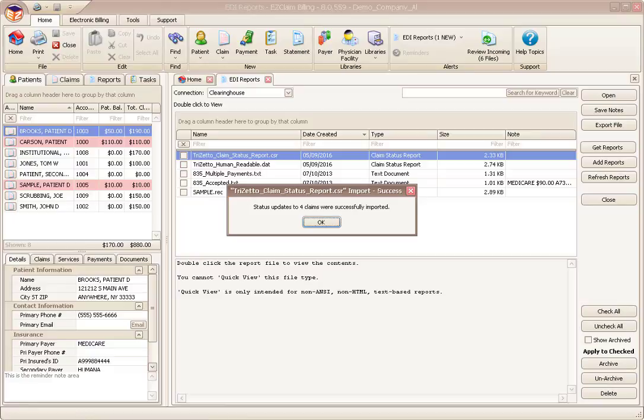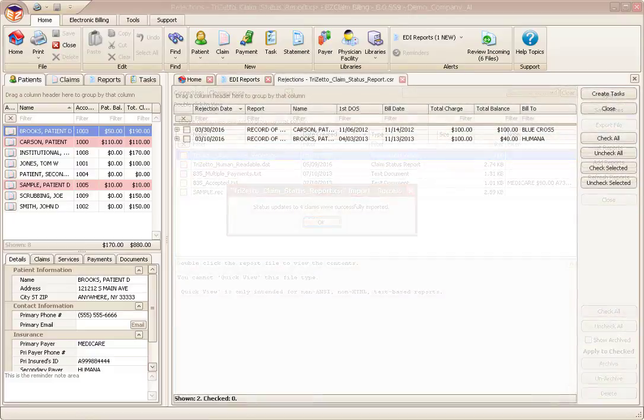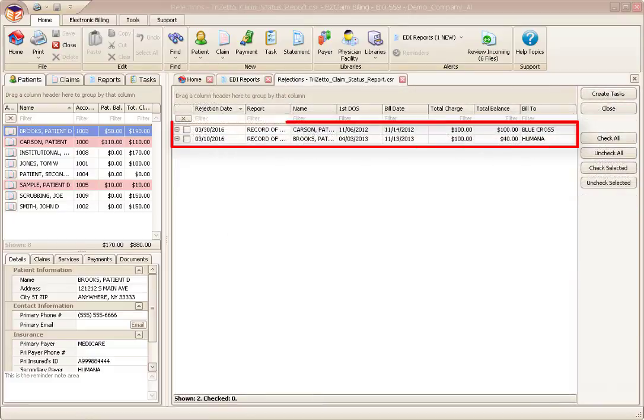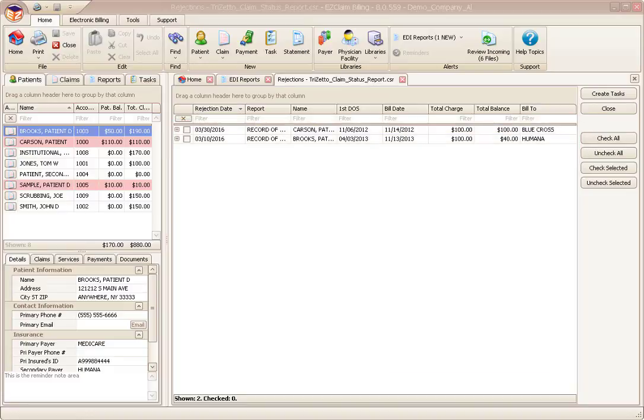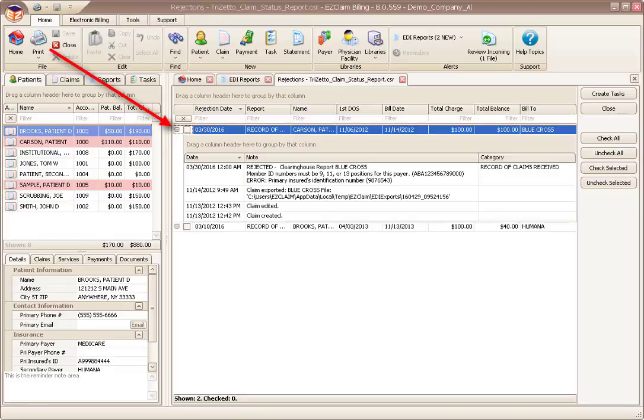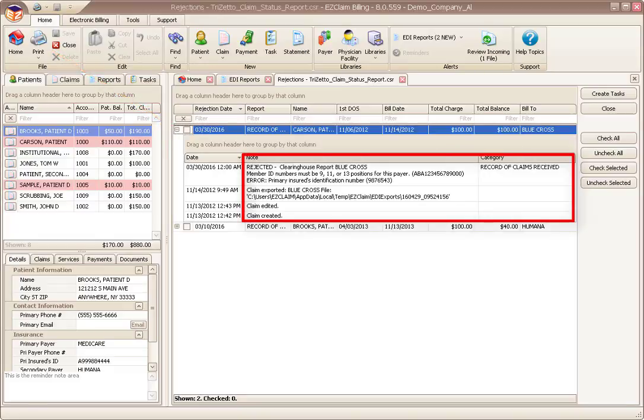A confirmation will appear showing the number of claims that were contained in the file. Click OK. If there are rejected claims, a window will appear showing the list of rejected claims. This is where the rejected claims workflow begins. To see why a claim was rejected, click the plus icon to the left.